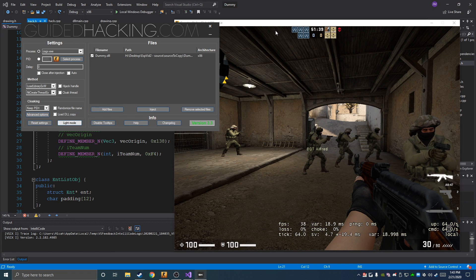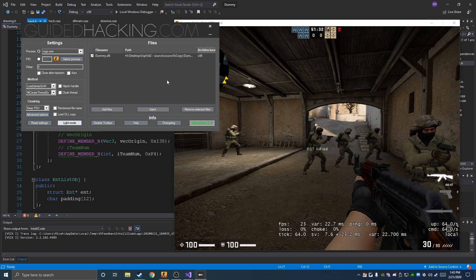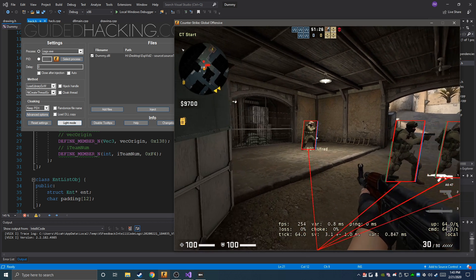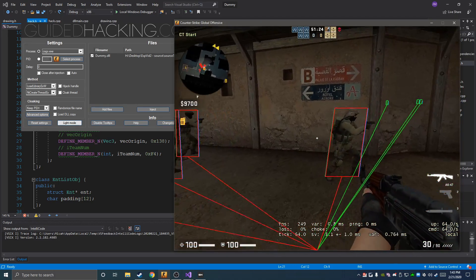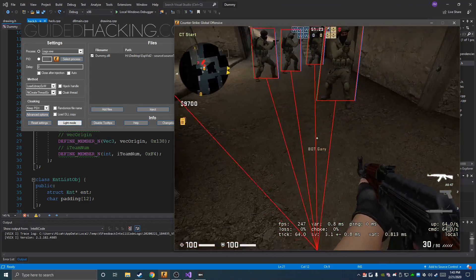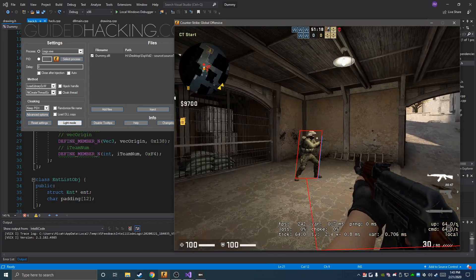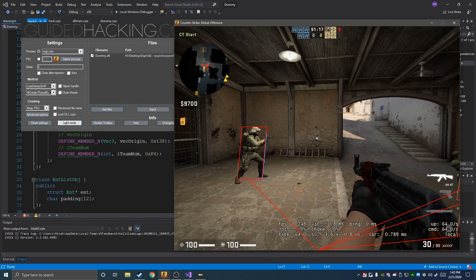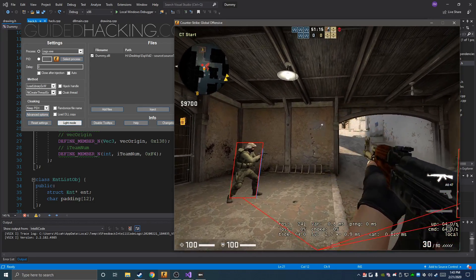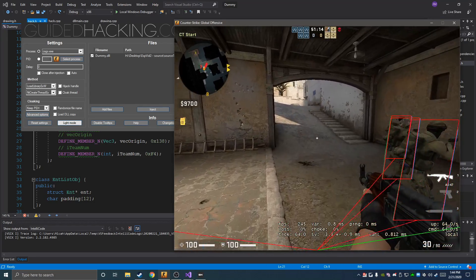What's up guys, esp1z1 again, and this is going to be the third video for the ESP series. In this video we're going to cover 2D boxes, health ESP, armor ESP, and a recoil crosshair. By the end of the video you should have something like this — we have the snap lines from the last video, plus armor, health, a box, and the recoil crosshair.